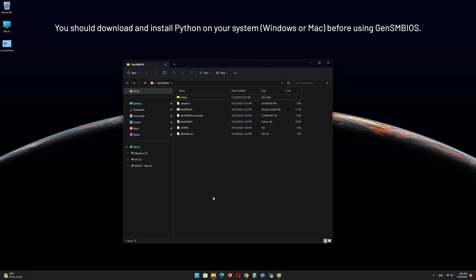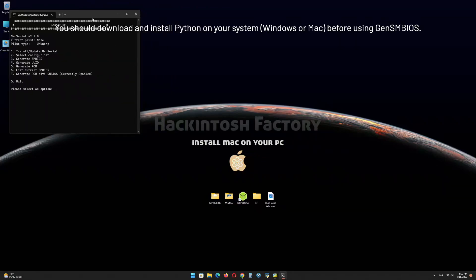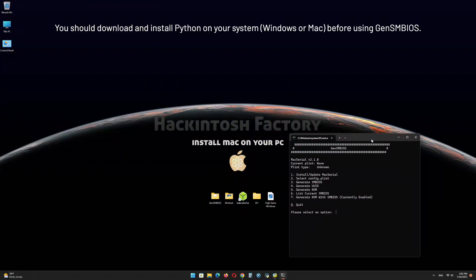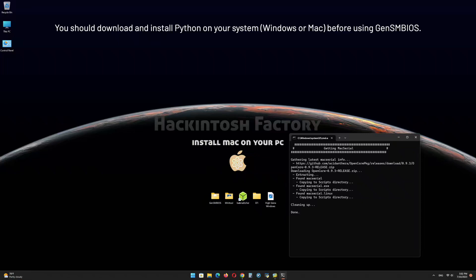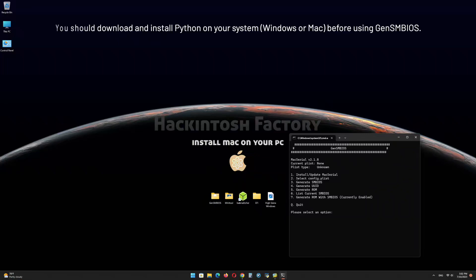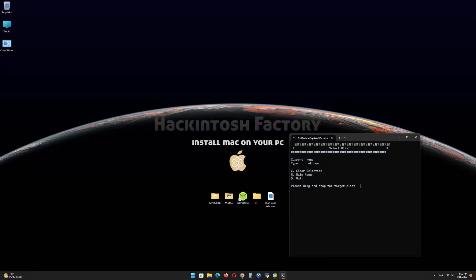Now open the GenSMBIOS file. Type 1 and press Enter on the keyboard. Now type 2 and press Enter.